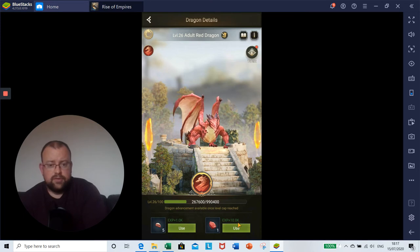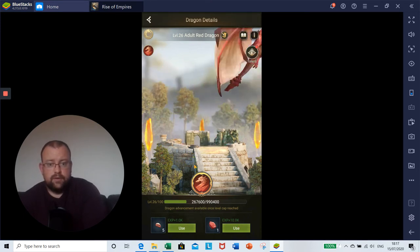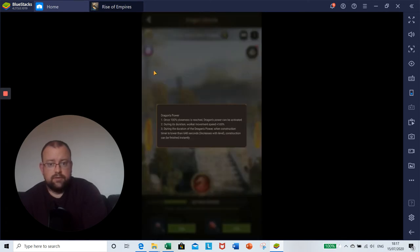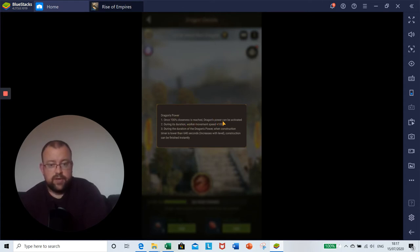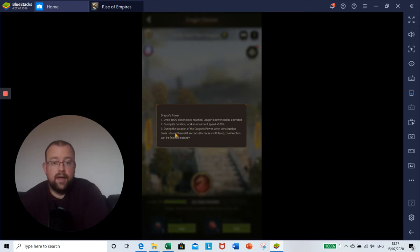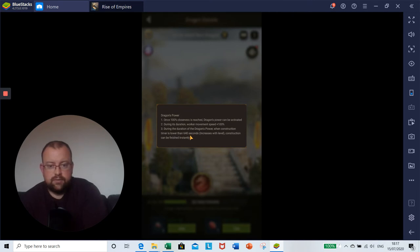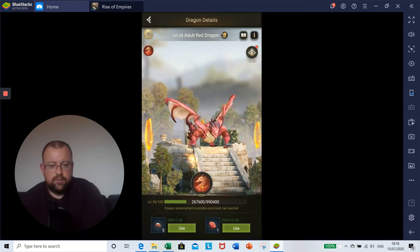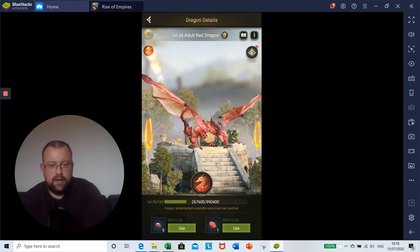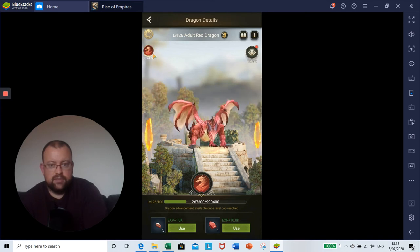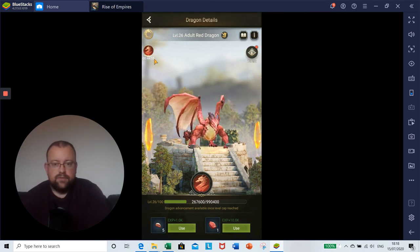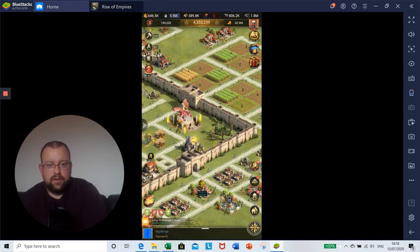If we click back into dragon altar, once you've hunted, you'll see that these items are able to be used here to increase your dragon XP. Before that, I want to show you one of the skills that your dragon has. You see that there's this symbol here and it has a full ring around it. If we click on the dragon symbol here, this refers to the dragon's power. Once a hundred percent closeness is reached, dragon's power can be activated. During its duration, worker movement speed is plus a hundred percent. So a really good buff there.